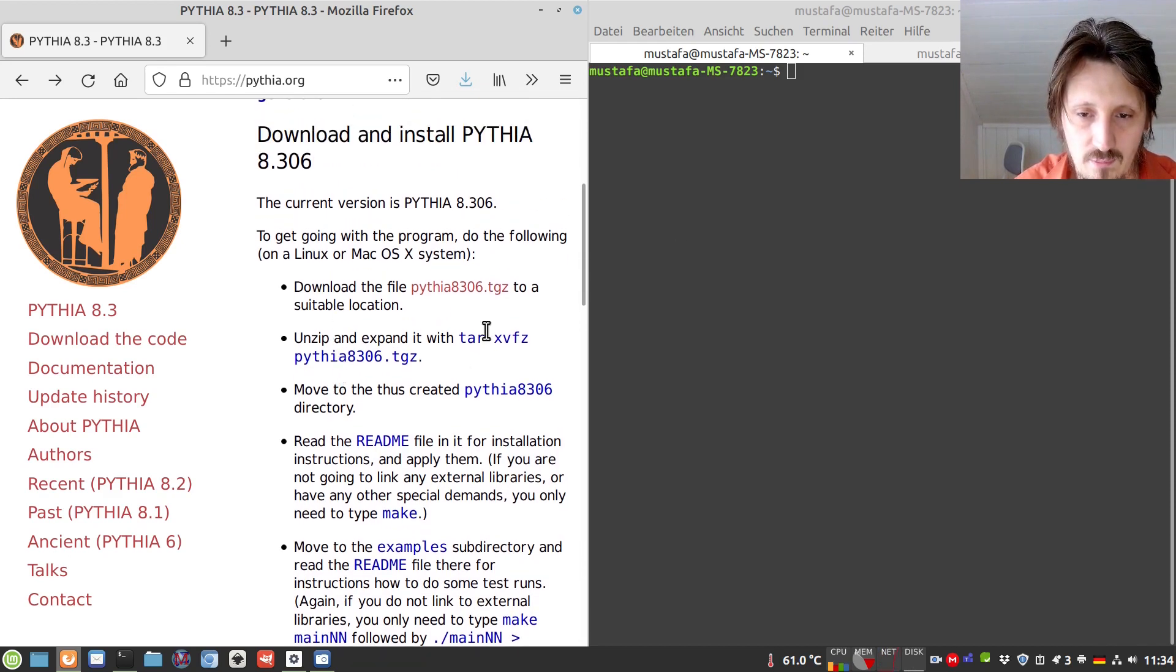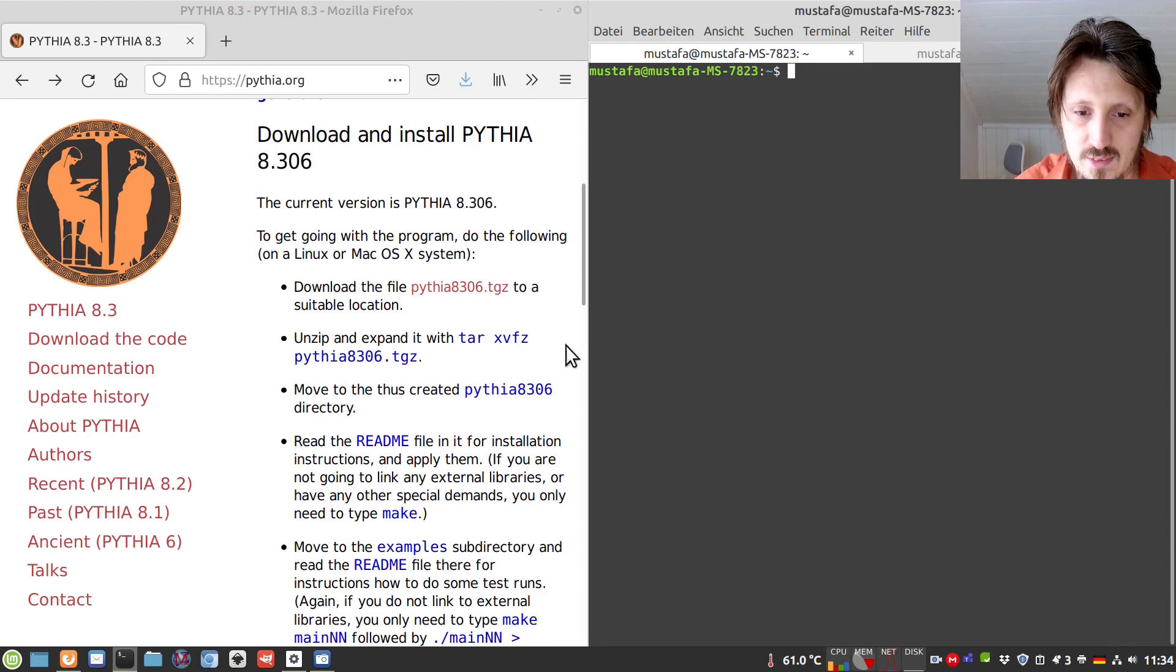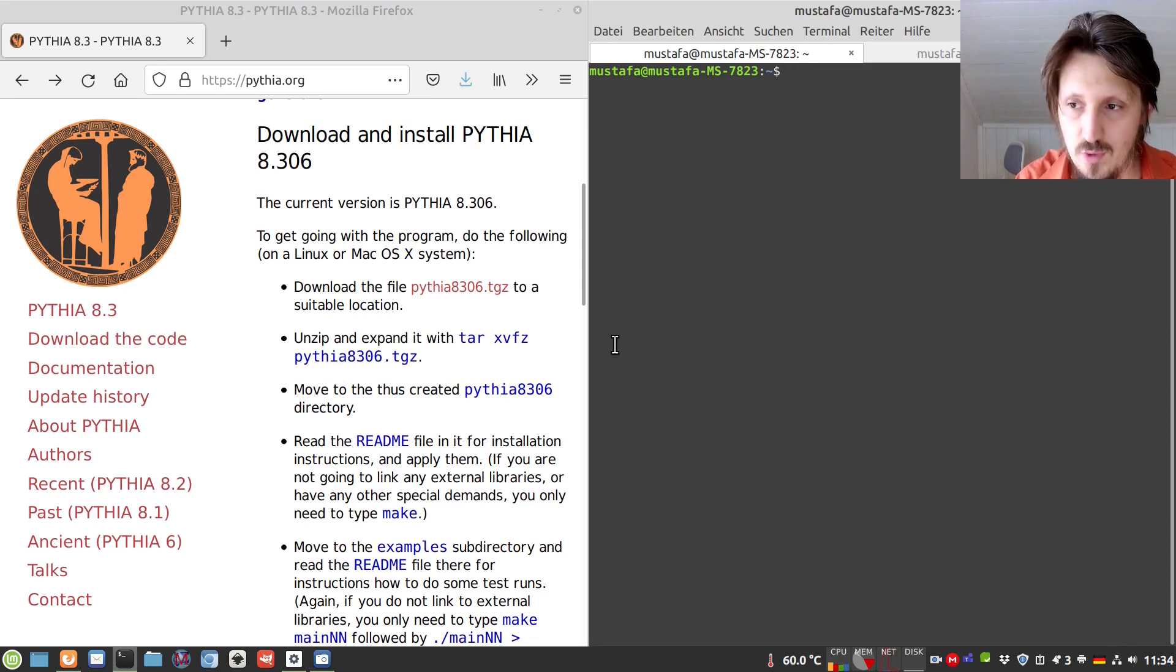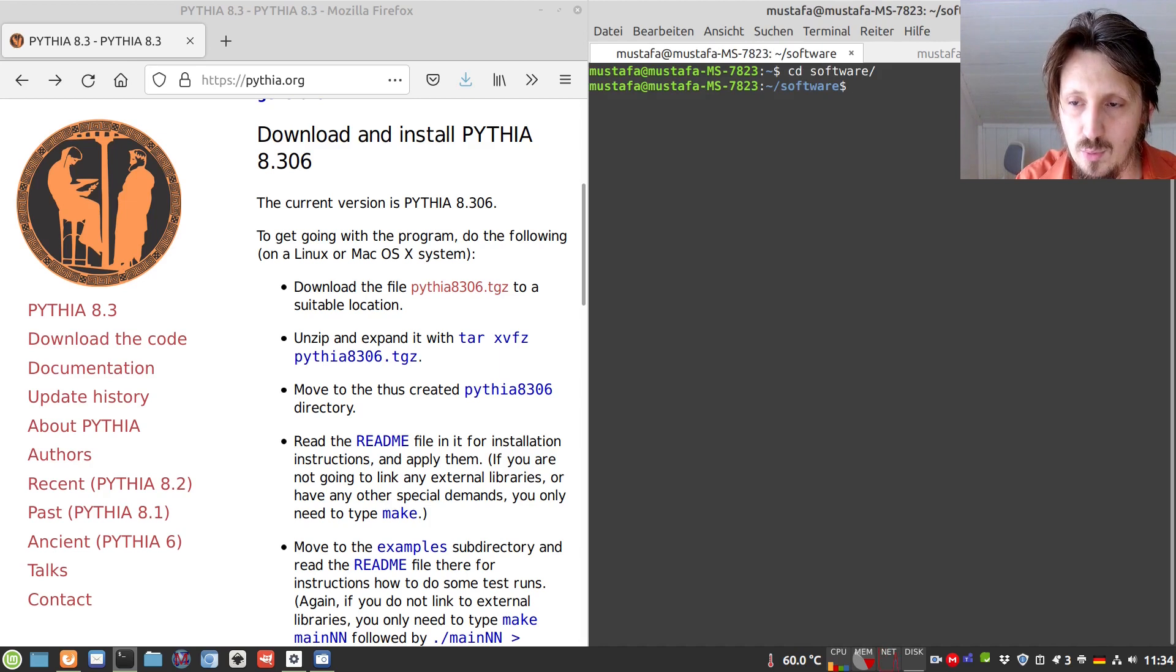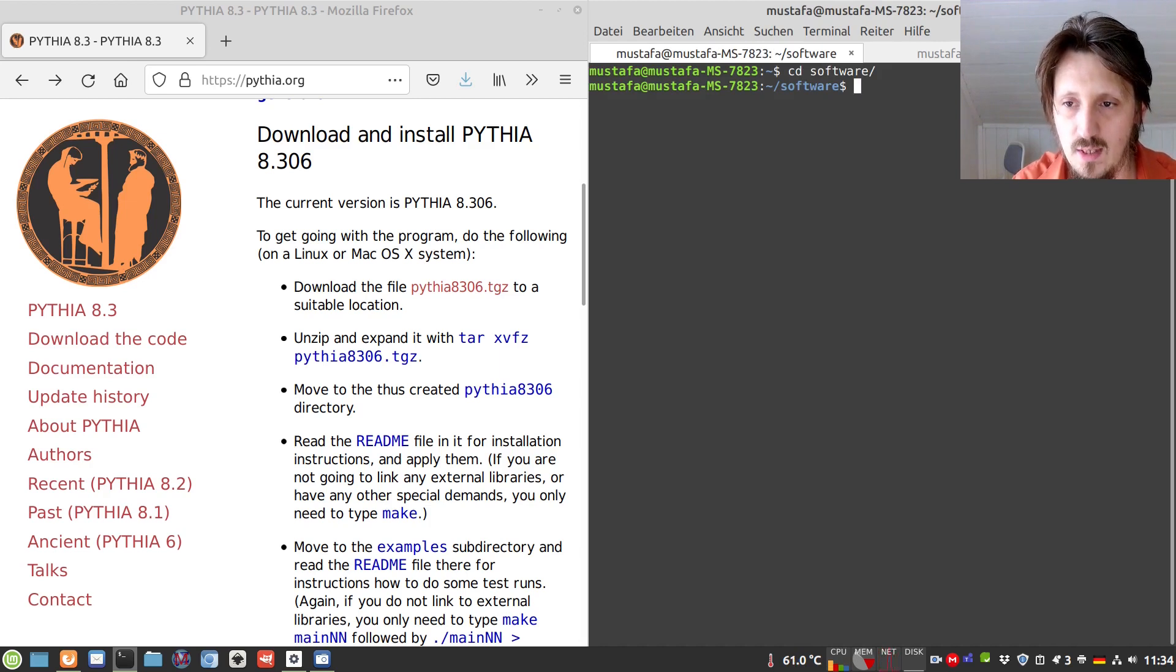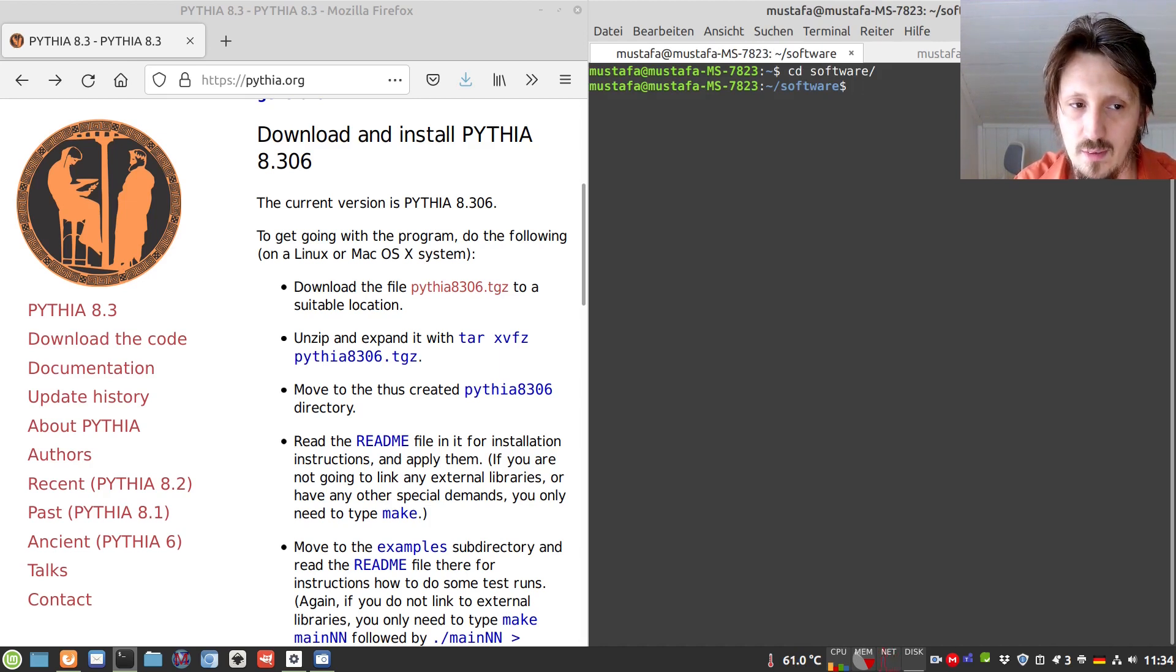So then we can follow just the instructions as they are written here. So the first thing which I would like to do is go into my software folder because usually I like to install all software in this folder.